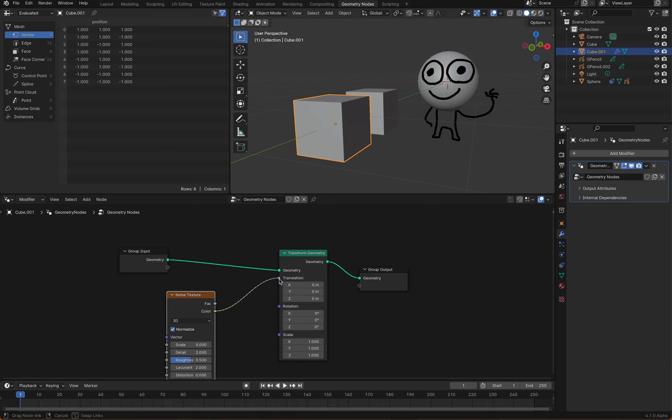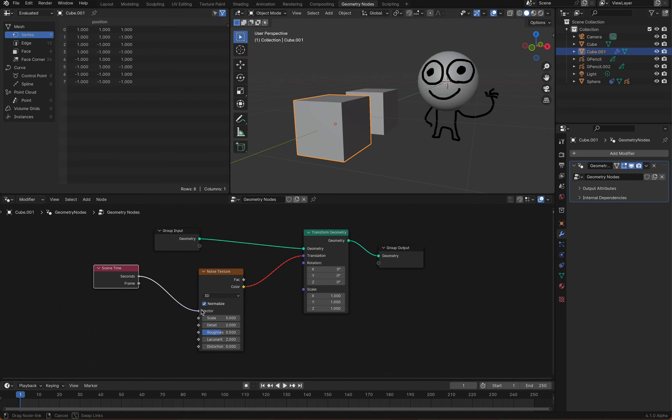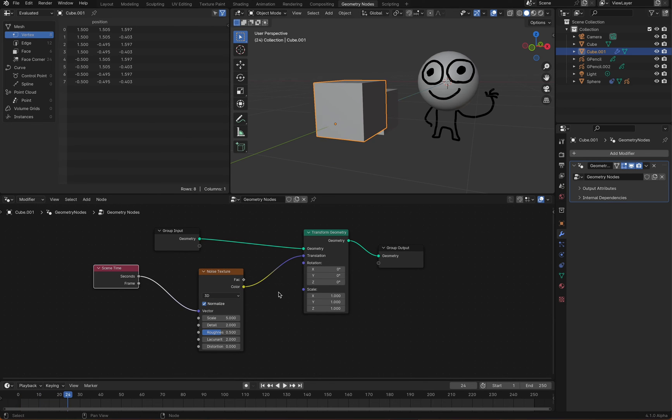If we connect the scene time node to the noise texture's vector socket, the random motion will be implemented.